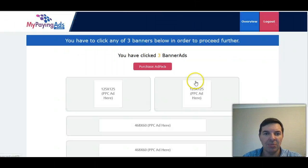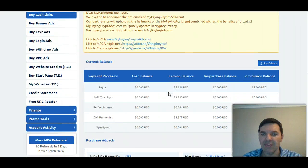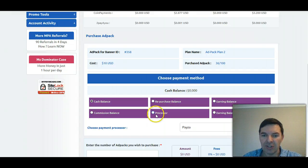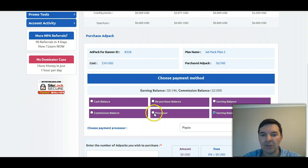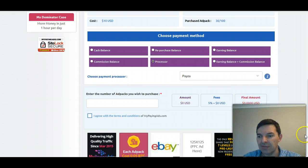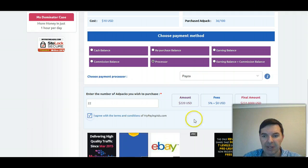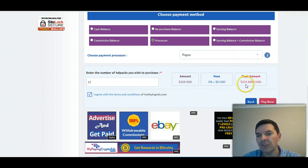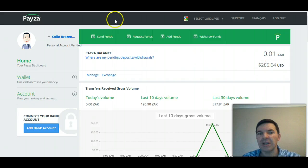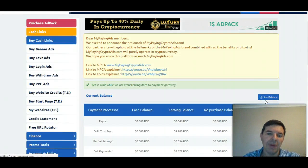Go back to the PPC page and there should be a button — there's a button — now purchase adpack. I haven't used my payment processor for a very long time because I've just been repurchasing using my earnings balance. So now instead of using my earnings or commission balance, I'm going to use my processor. I'll click that radio button — Processor. Select Pfizer. I'm going to buy 22 ad packs, which is going to be $231 US dollars. I've got enough money in my Pfizer account, so I'll just click 'Pay Now'.